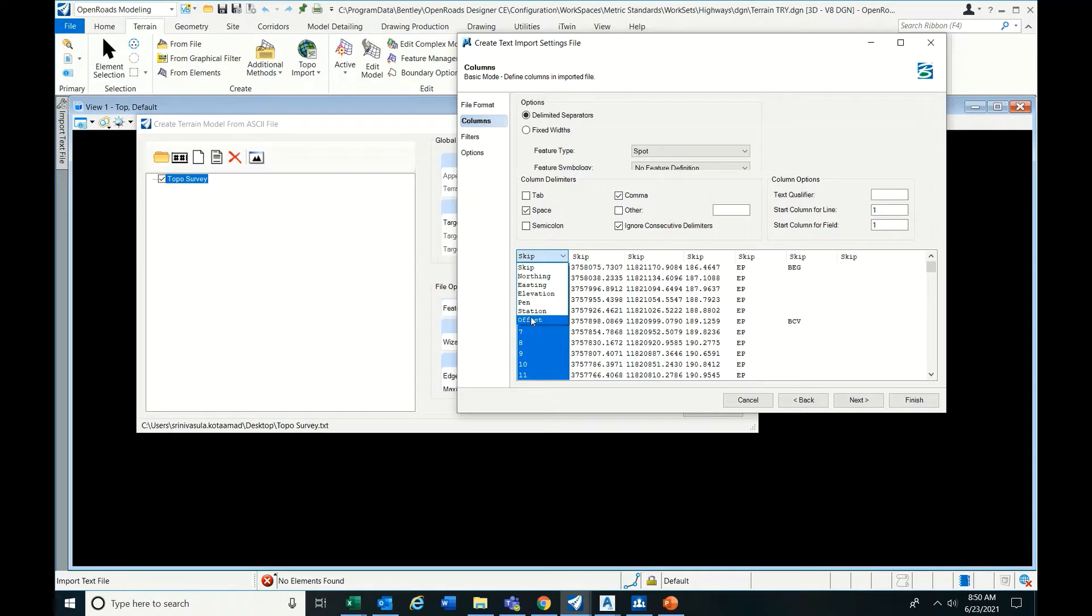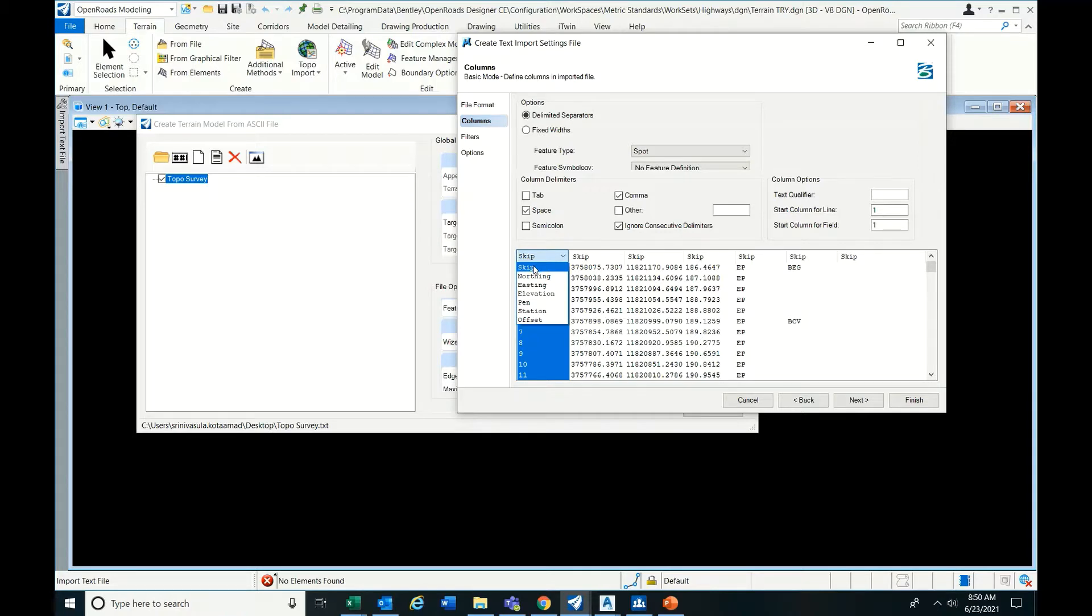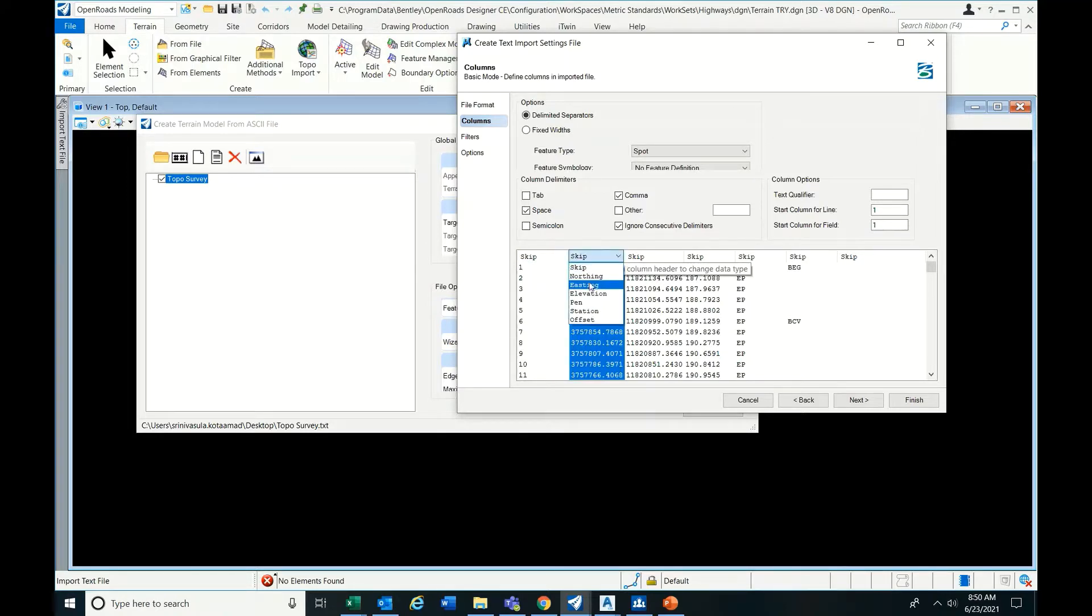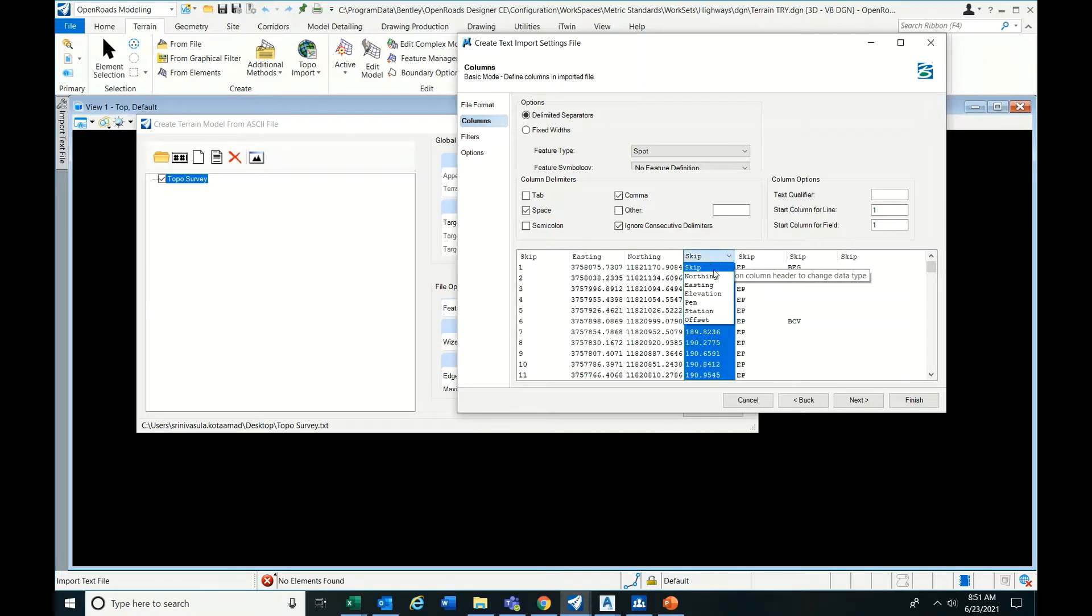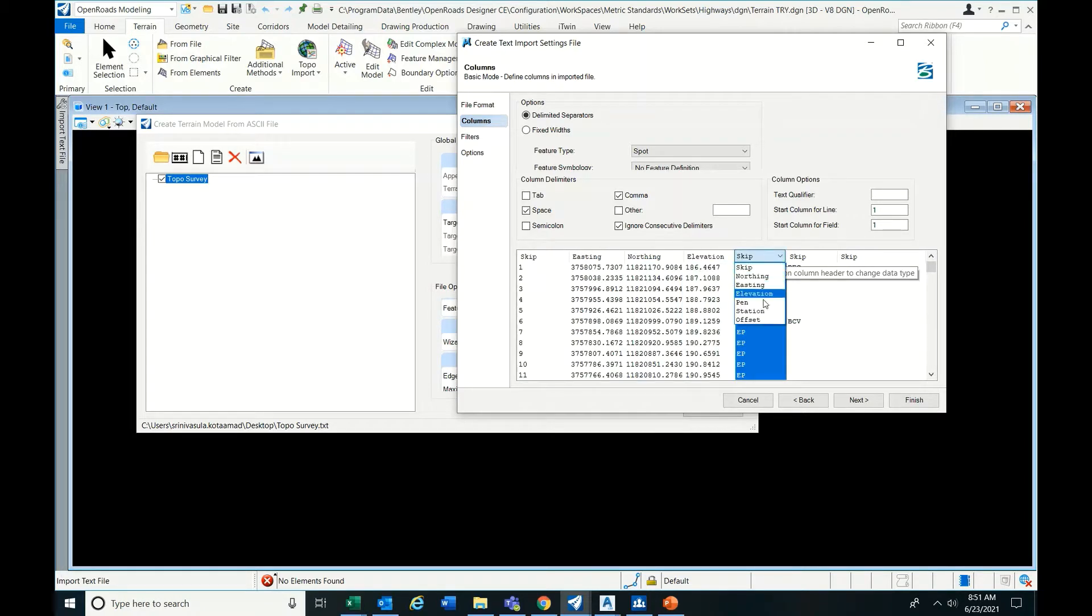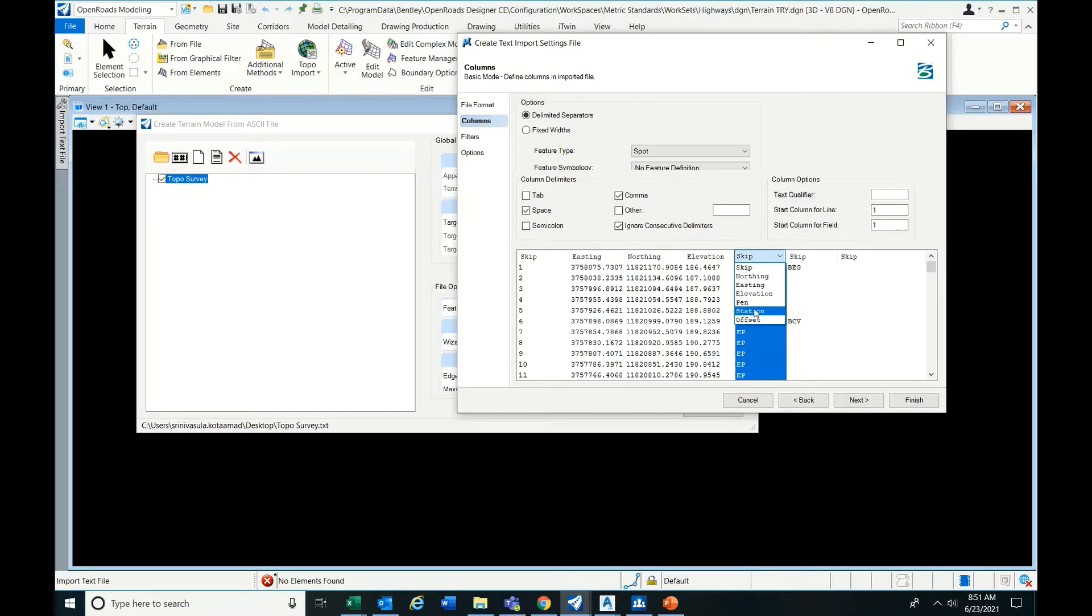And one more thing you have to do - you can skip the first column because if it is a serial number that must be there but is not available, so skip it. Now easting, northing, and then elevation.